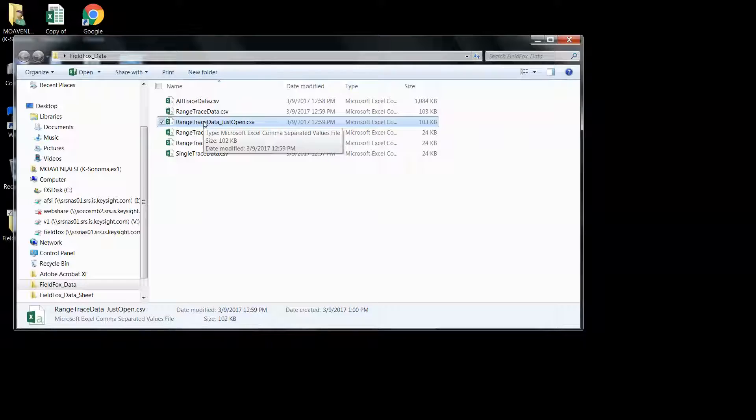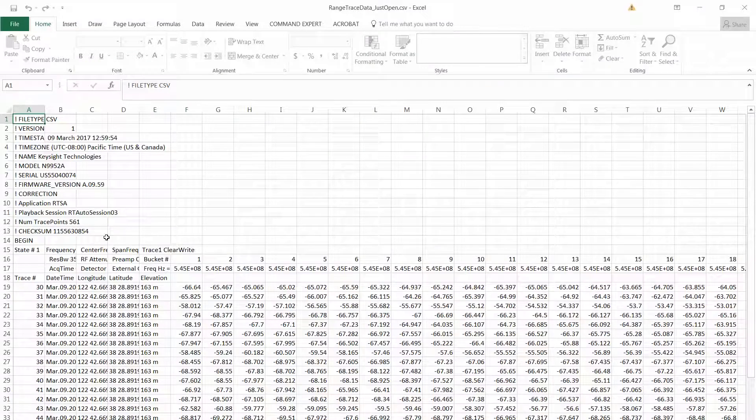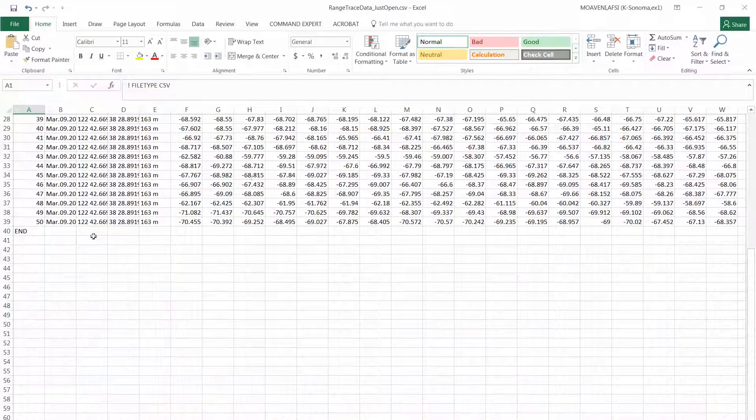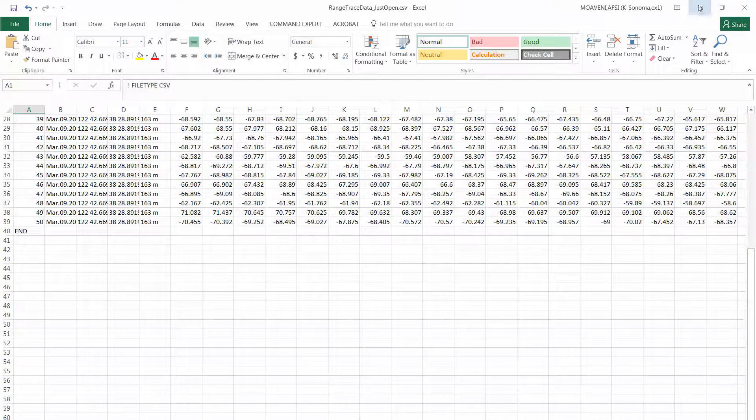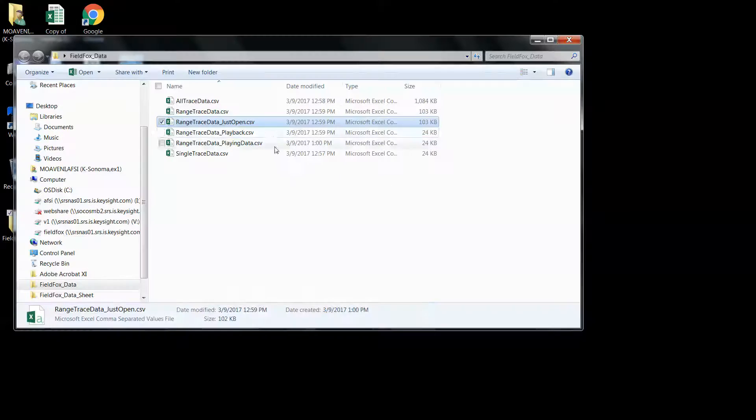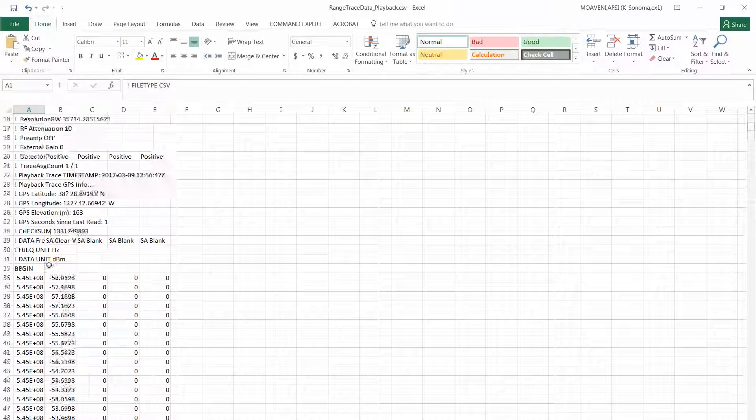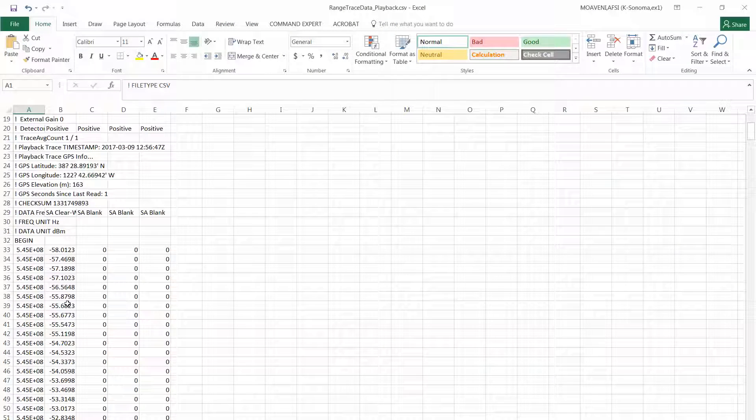Now if I say just open, I had opened the file. This one saves all of it. You can see the 20 traces. But if I was playing it back, see it's a single trace.